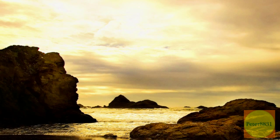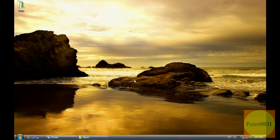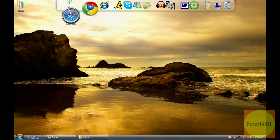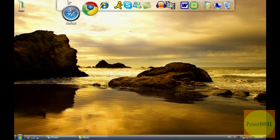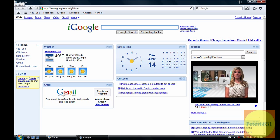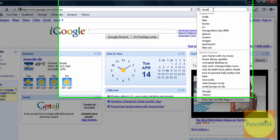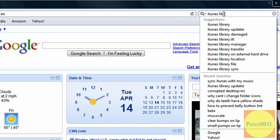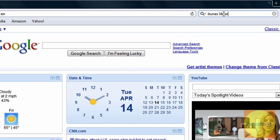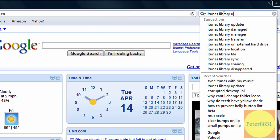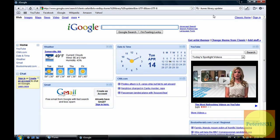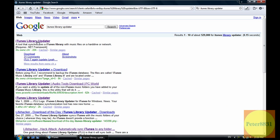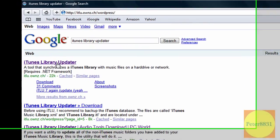But let's actually get to the point of this tutorial, which is getting iTunes Library Updater to solve these problems. The first thing that you're going to do is open up your web browser. Now you're going to search for iTunes Library Updater.